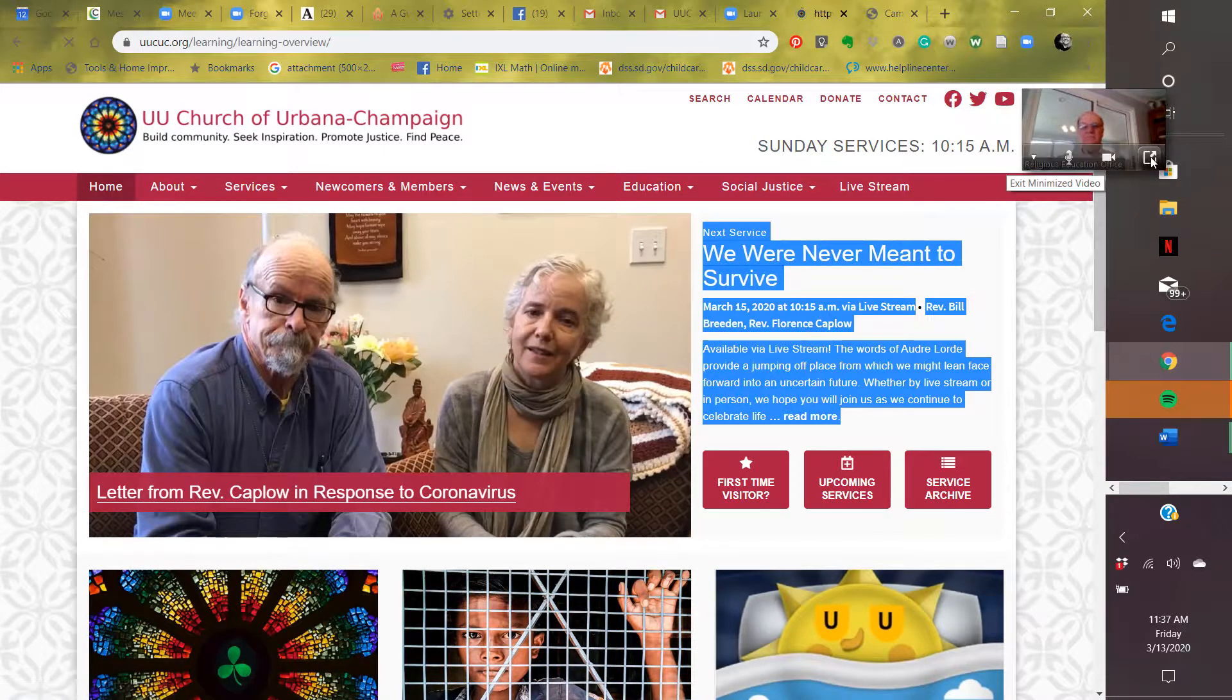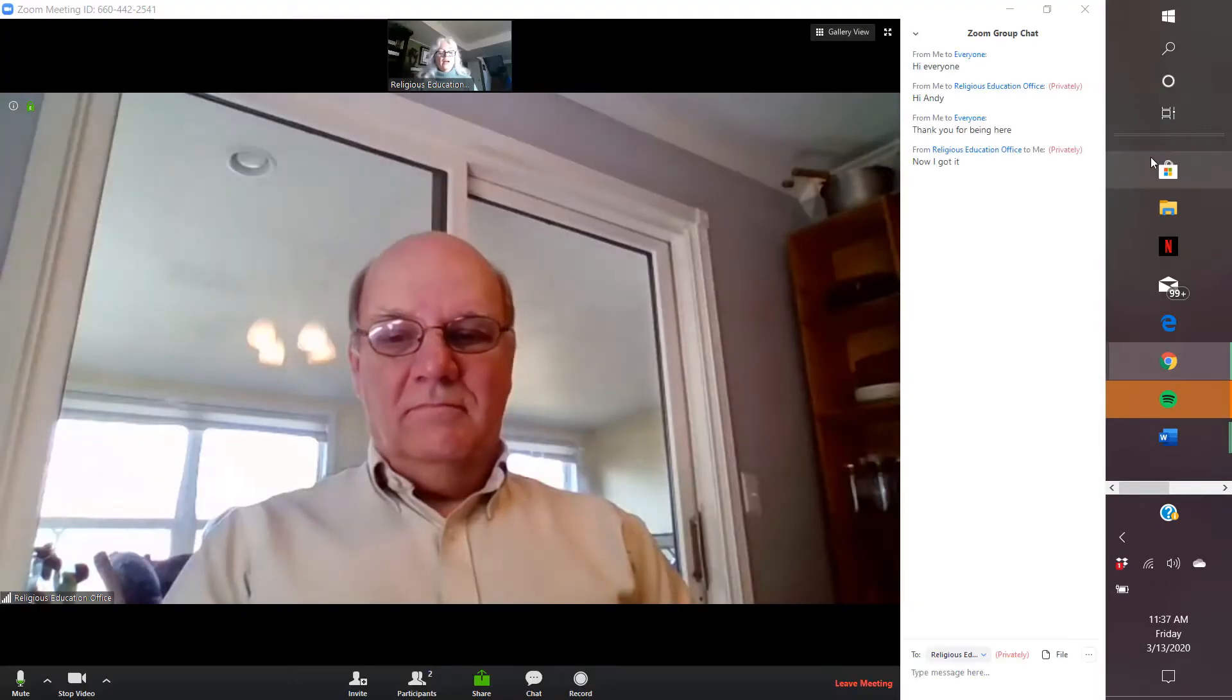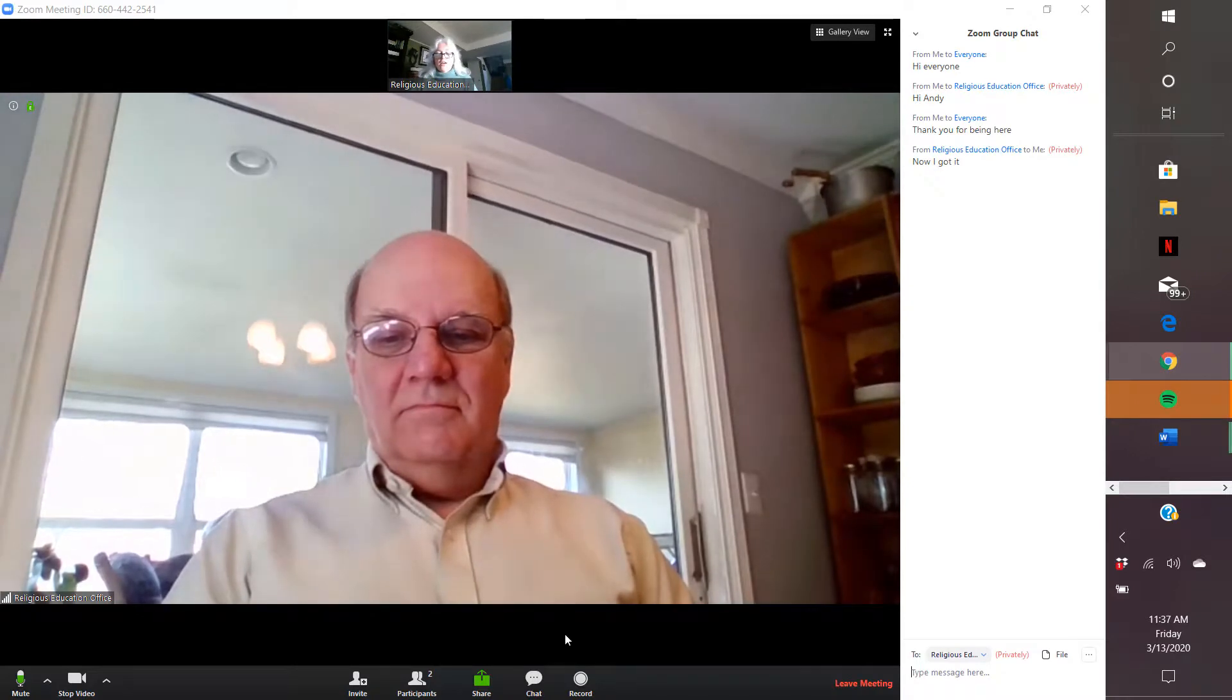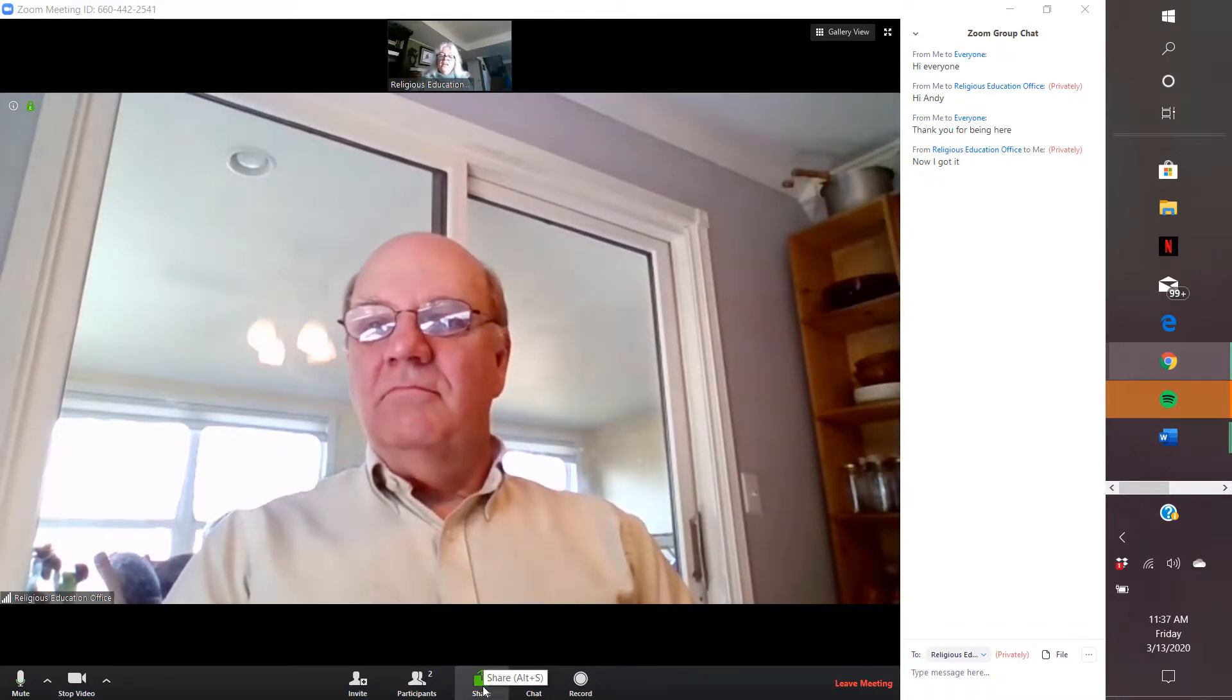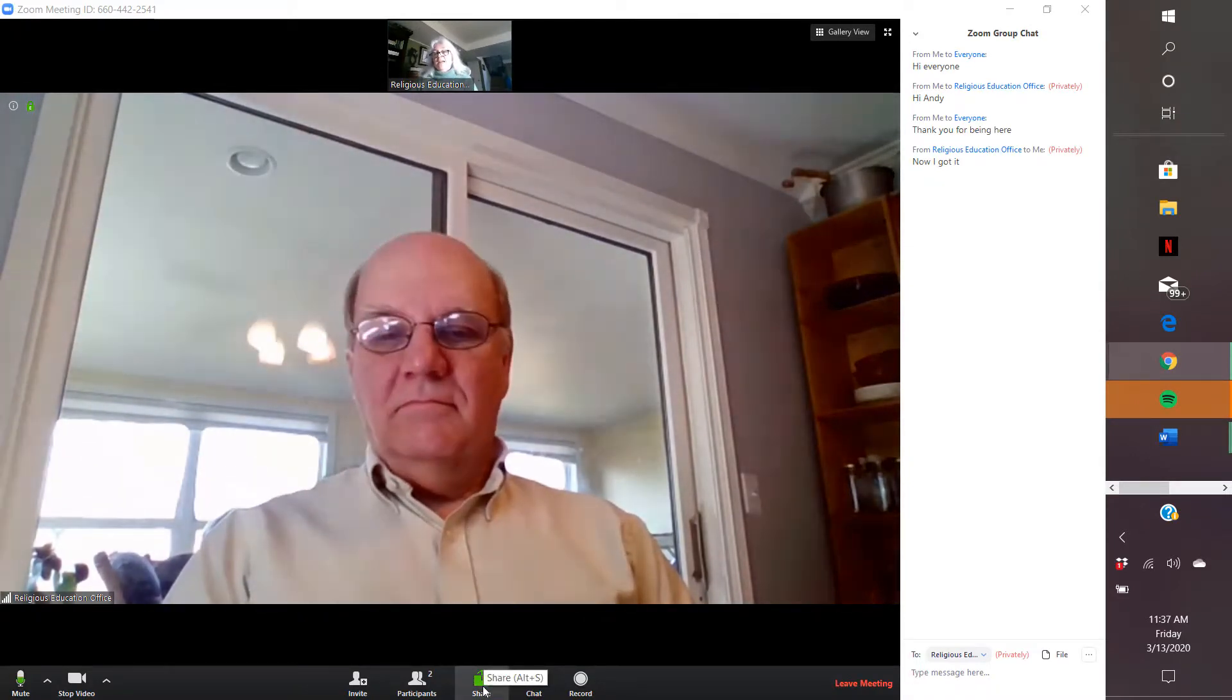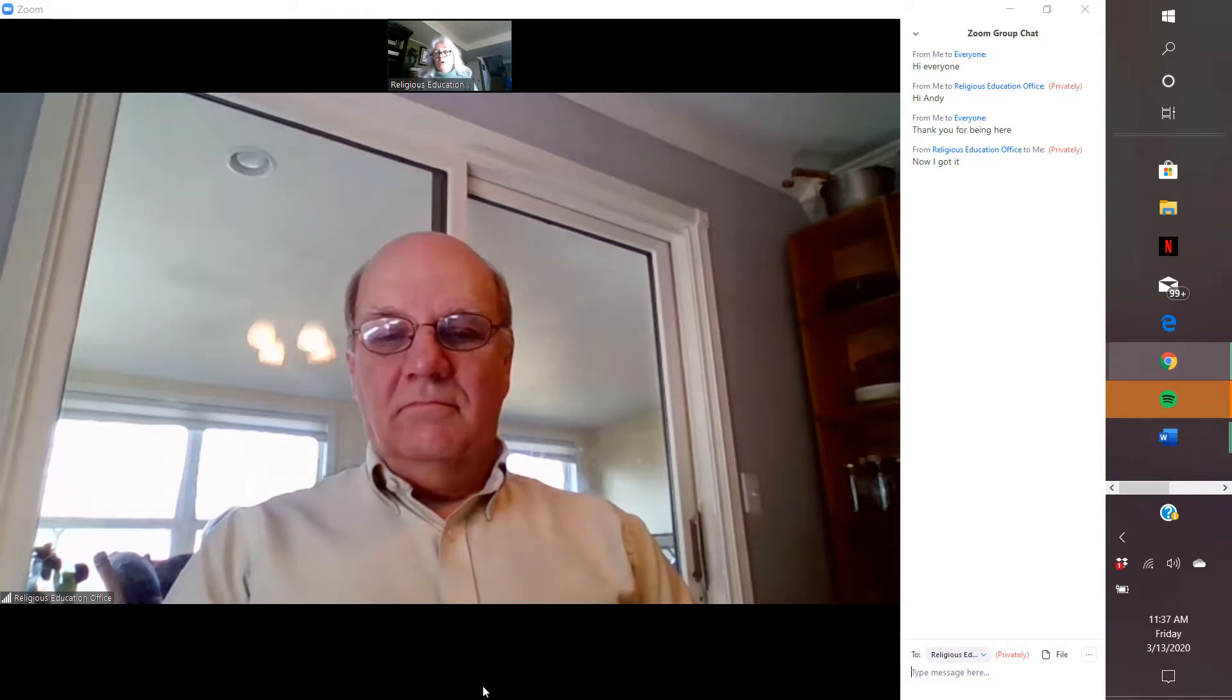And even if I wanted to, I could share what I see on my screen with everybody else on the Zoom call.